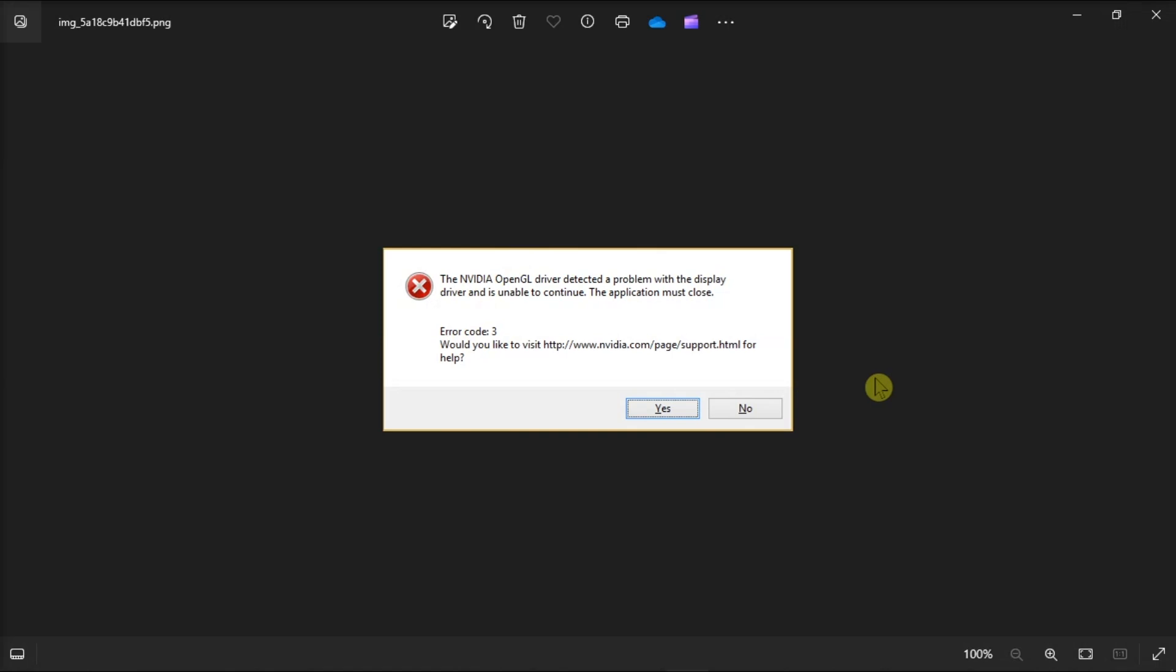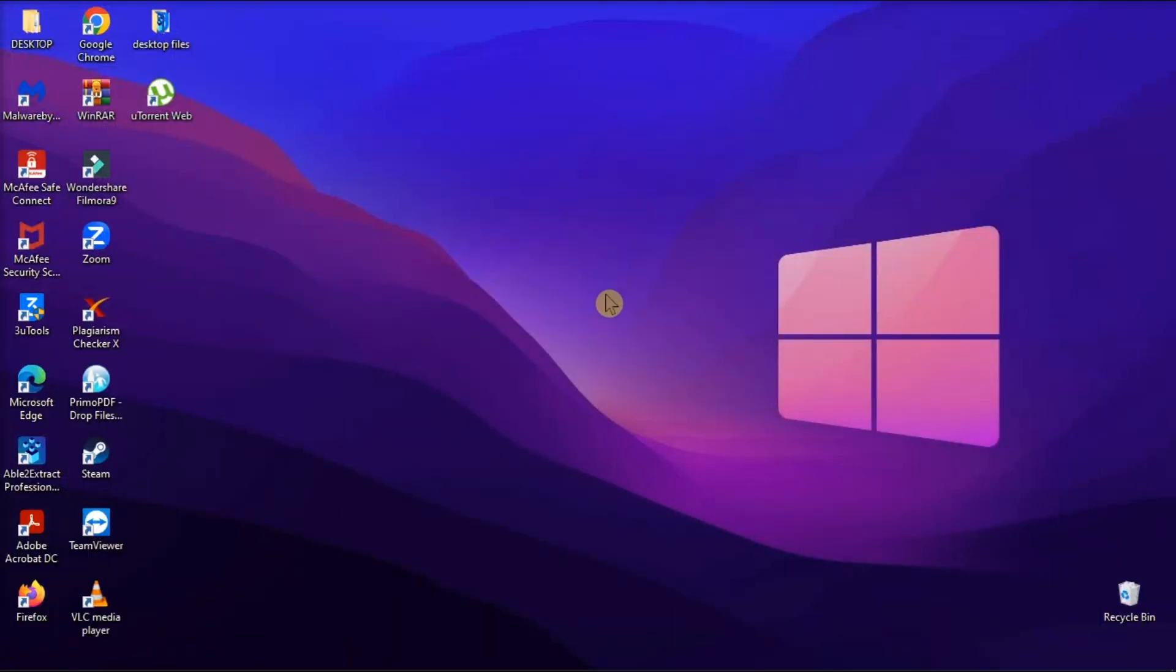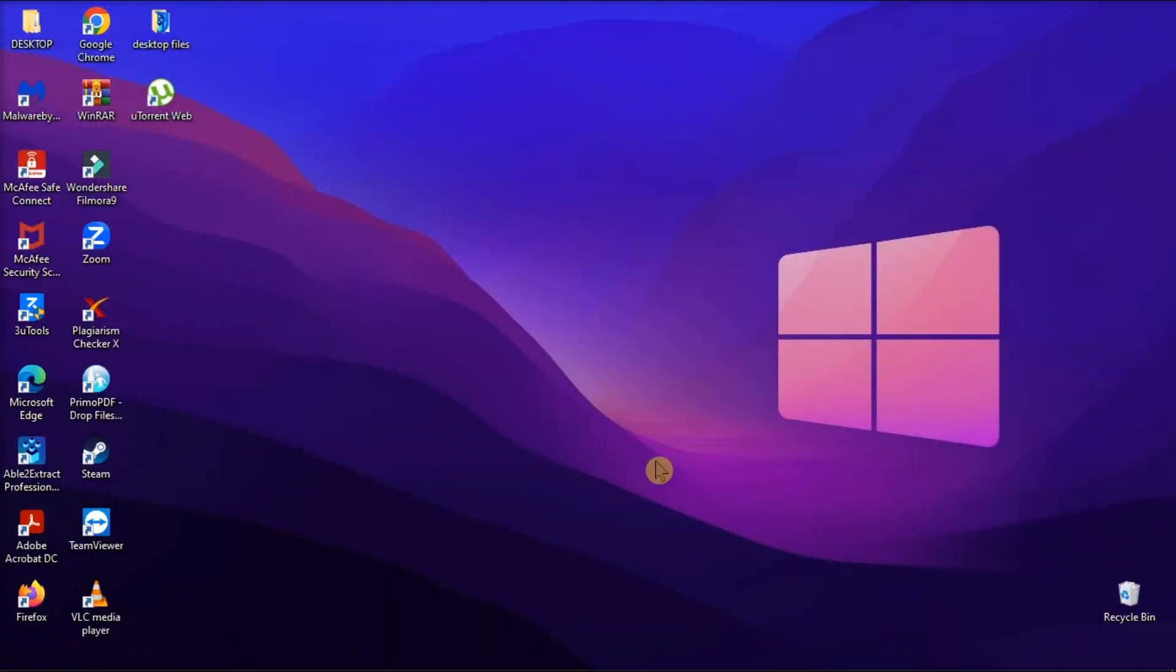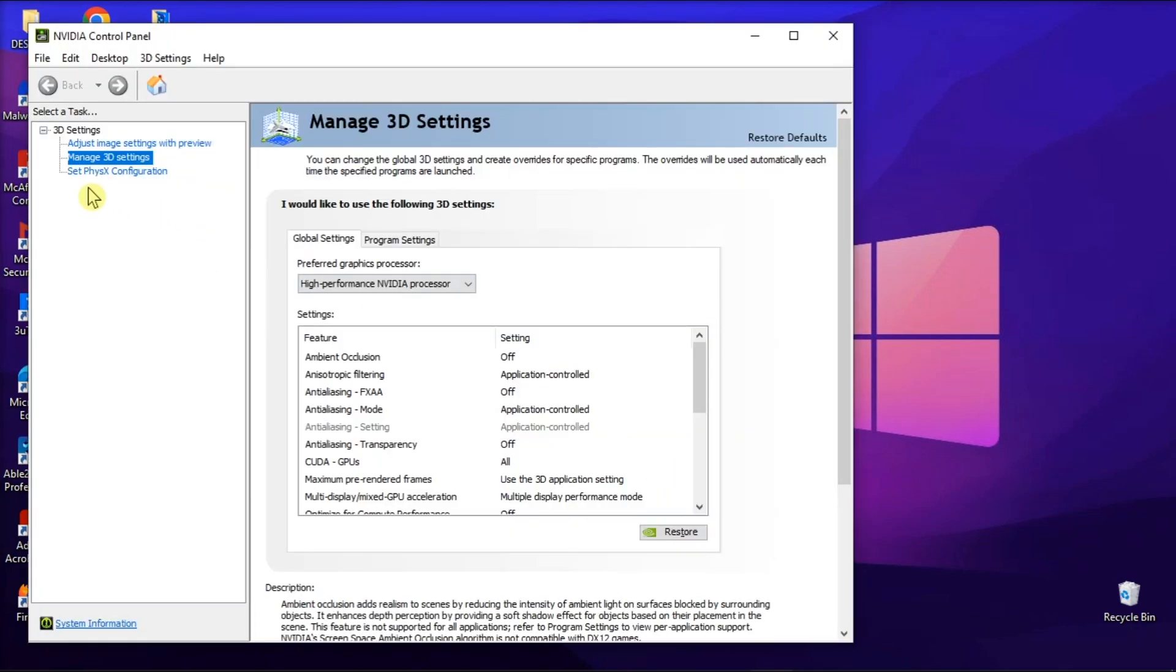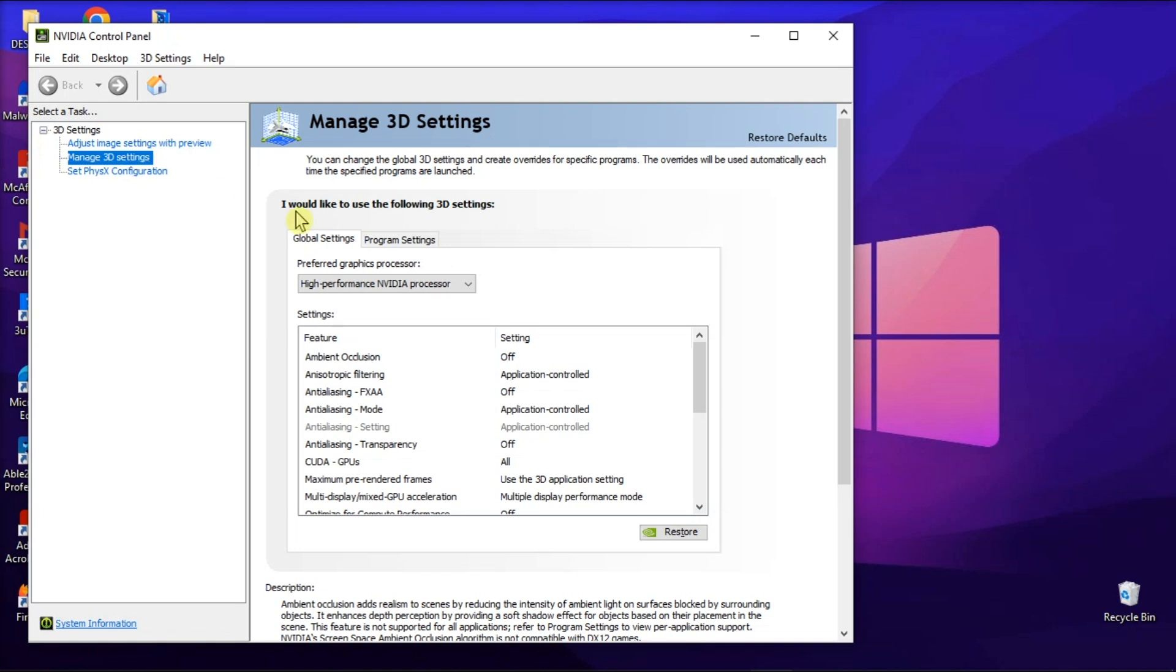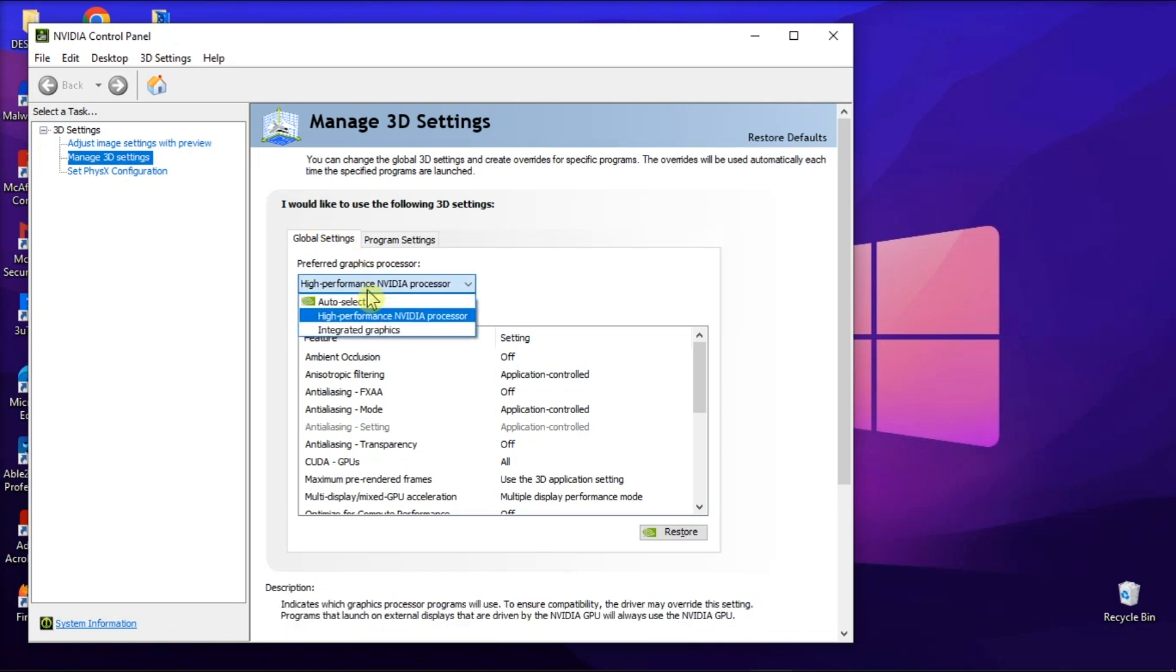First, set the Prefer maximum performance settings for affected software. To do that, right-click on an empty space on your desktop, select the NVIDIA Control Panel option, and click the Plus option for the 3D settings.